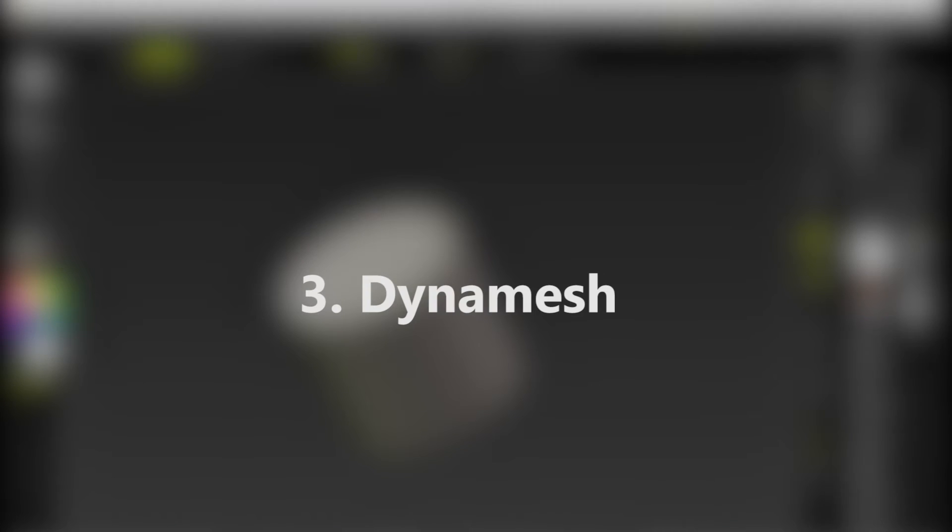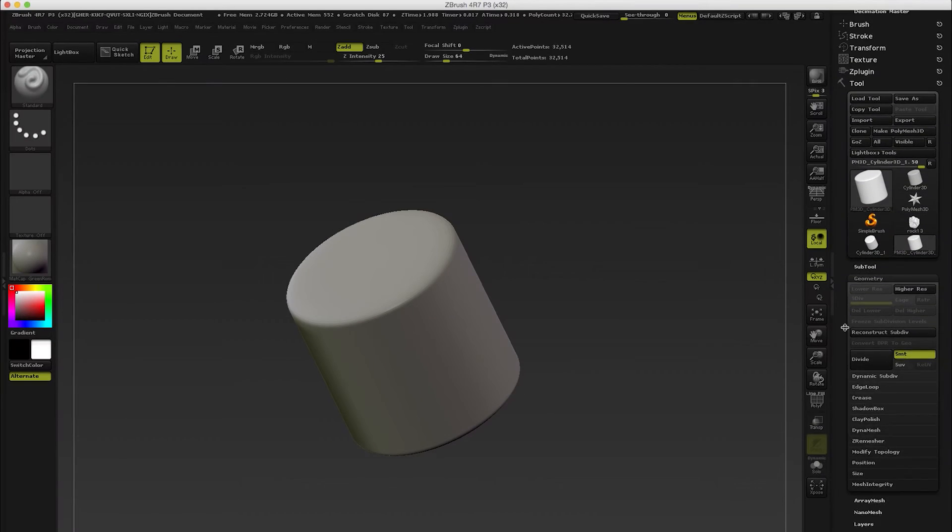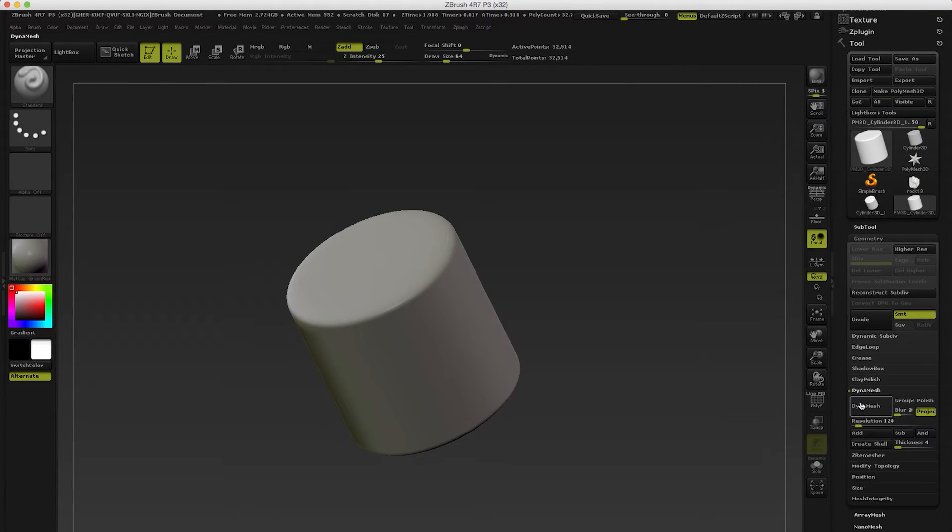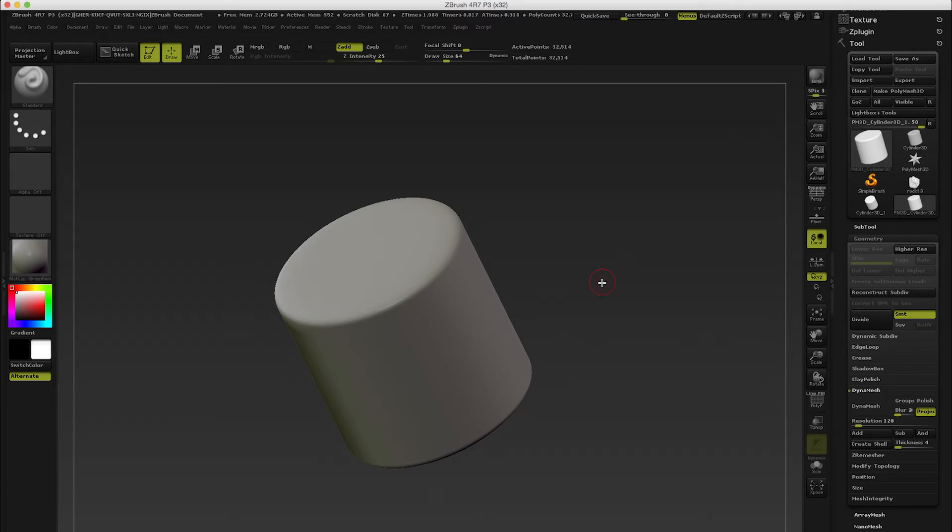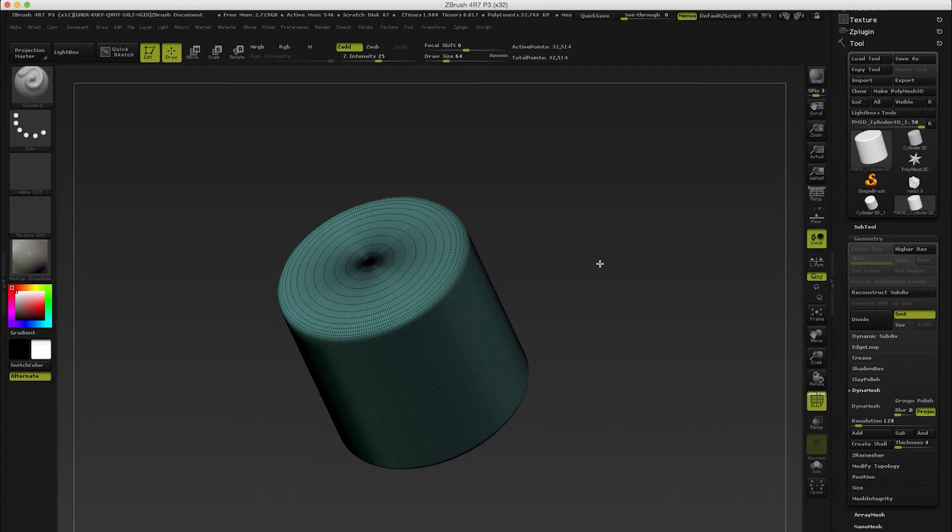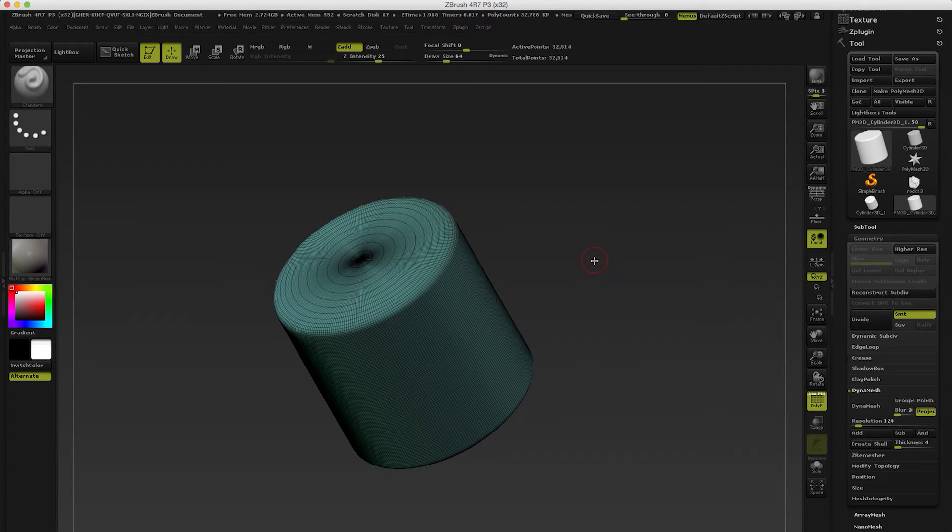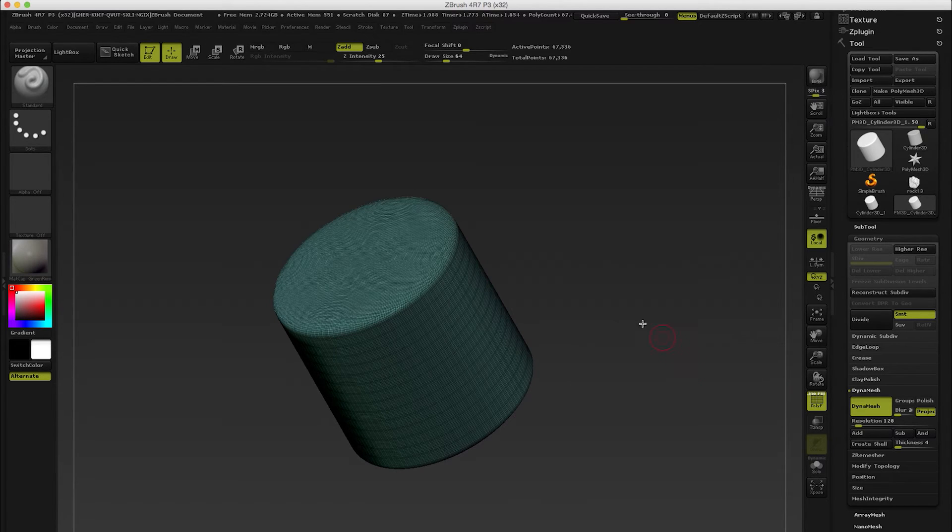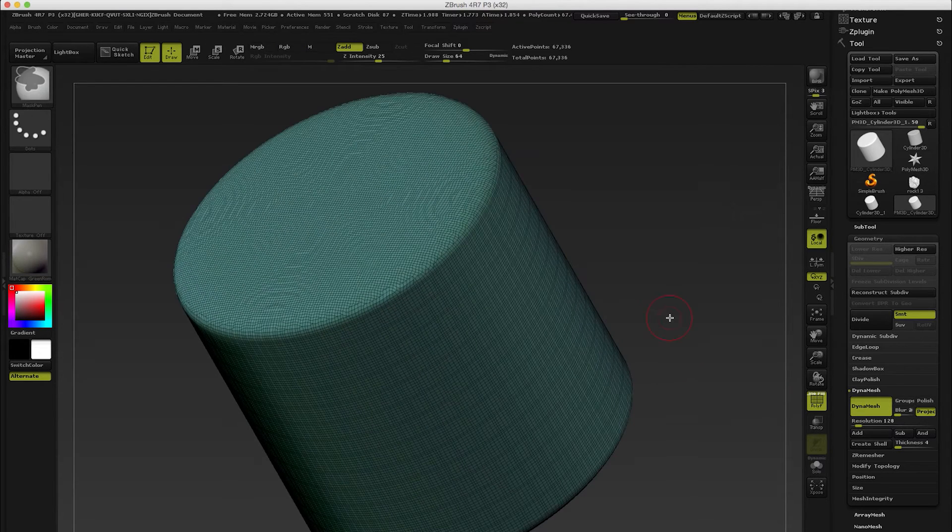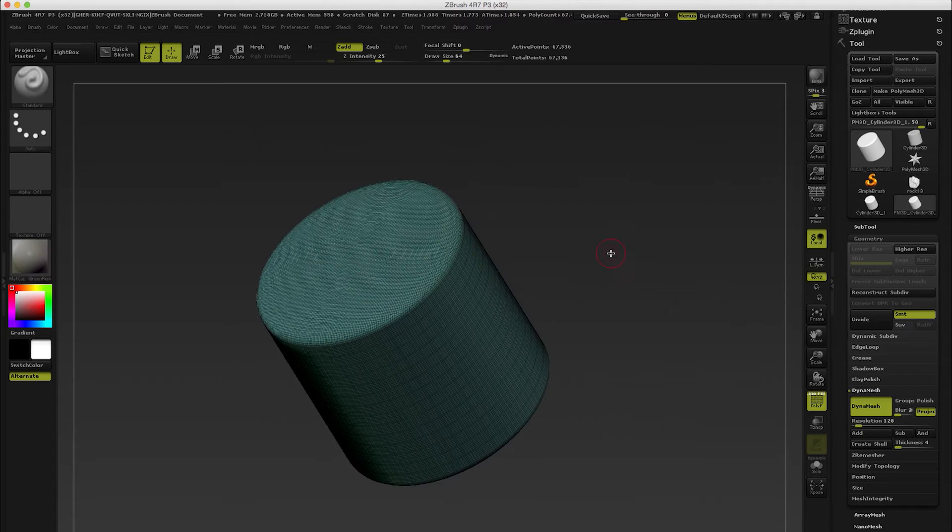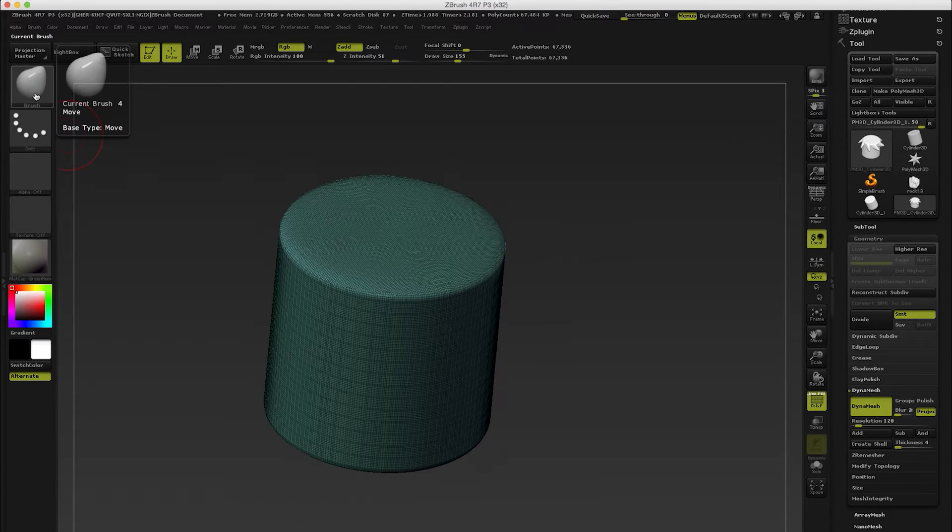The third one would be definitely dynamesh. If you go to geometry you can see we have this dynamesh in here, and what this allows to do is to sculpt without limits of geometry. If I'm taking a look at this, we got this geometry now and this isn't really suitable for sculpting, so I'm gonna hit dynamesh and see what's gonna happen. Dynamesh will allow us to create this very uniform kind of mesh that is really optimum for sculpting.